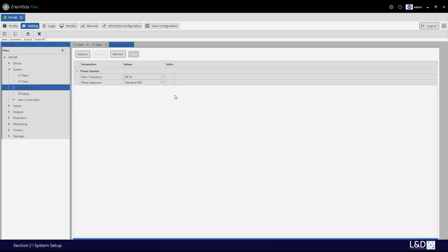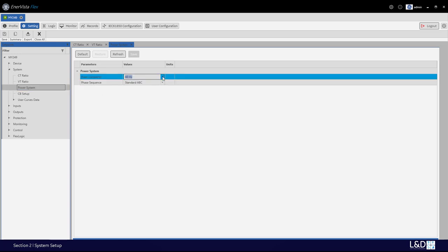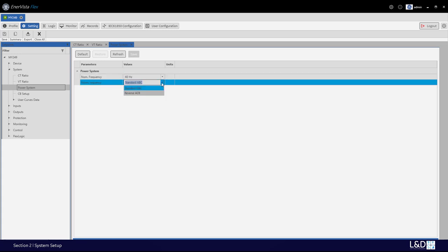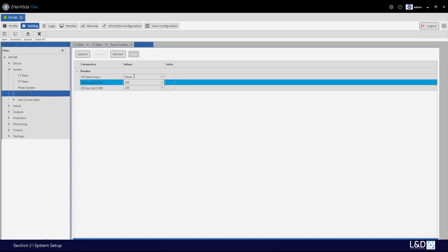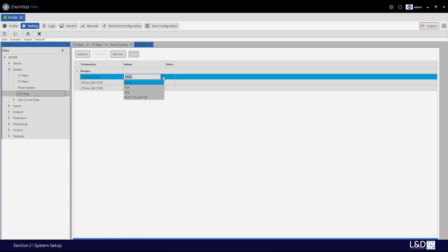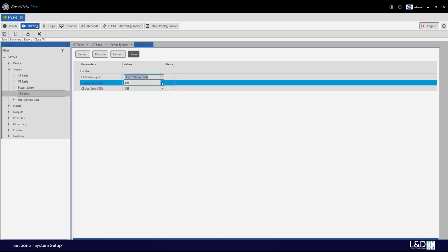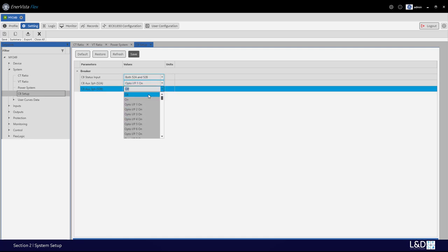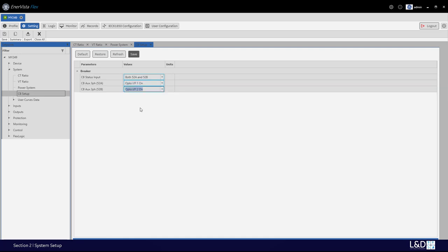Under power system, we can set the nominal frequency to 50 or 60 Hz. When valid frequency tracking is not available, this nominal frequency is used as the default to set the digital sample rate. The phase rotation can be set to standard ABC or reverse ACB. For the CB setup, we can set the status input to be 52A only, 52B only, or both 52A and B. If you set both, make sure the two status inputs are always opposite — input 1 and input 2 — otherwise you'll get an invalid CB status target message.